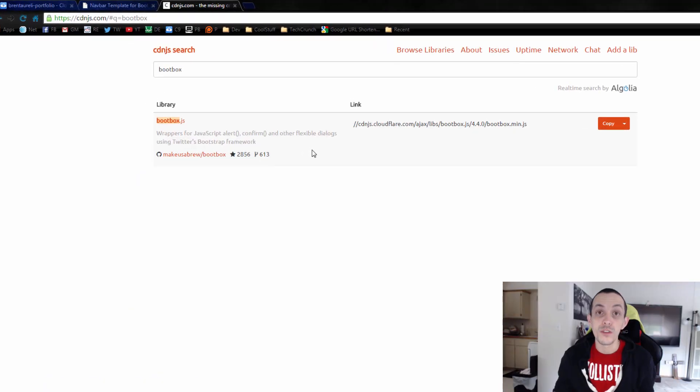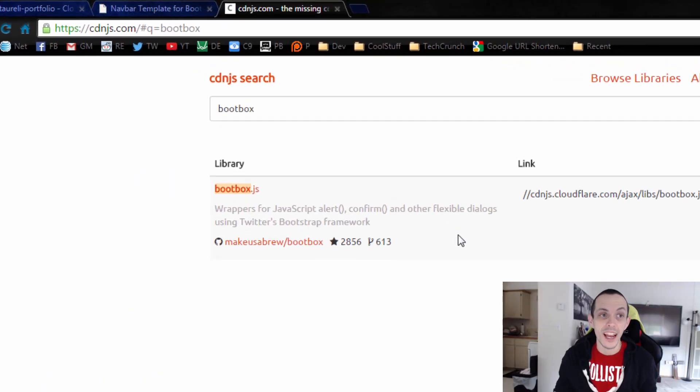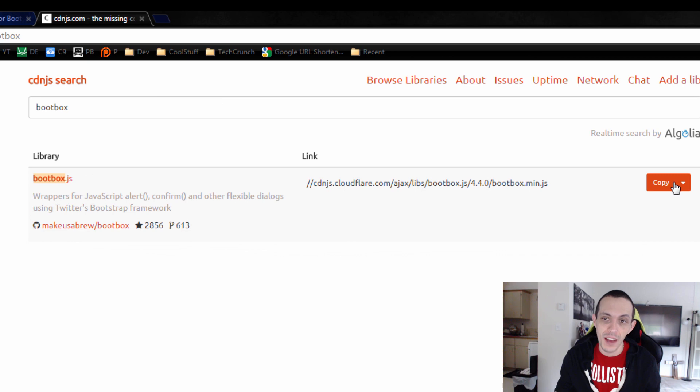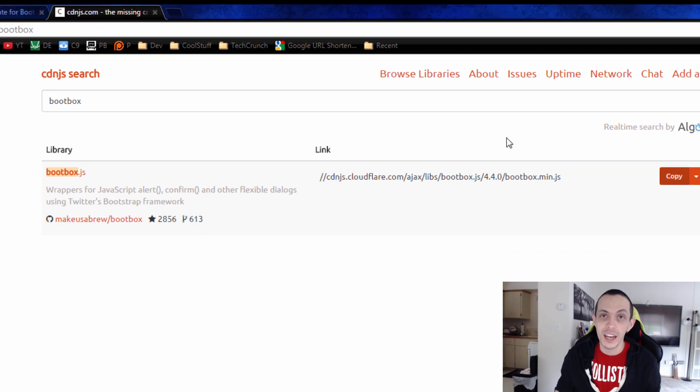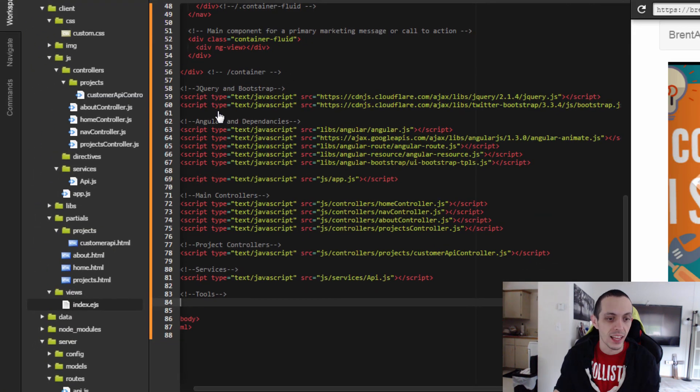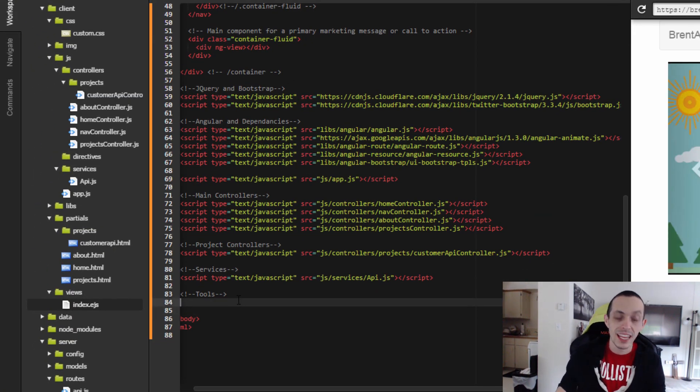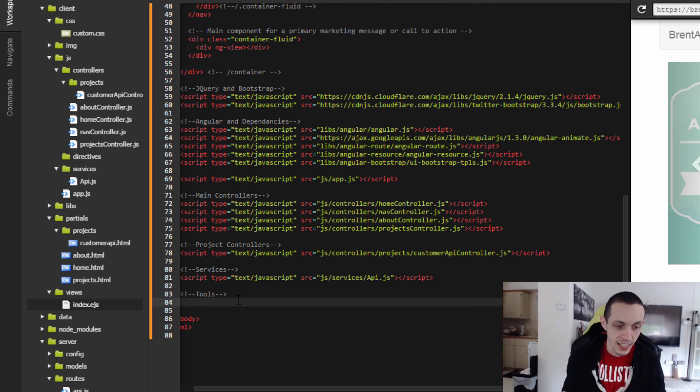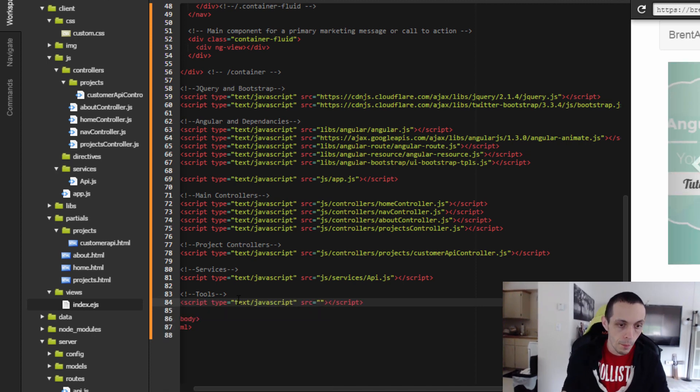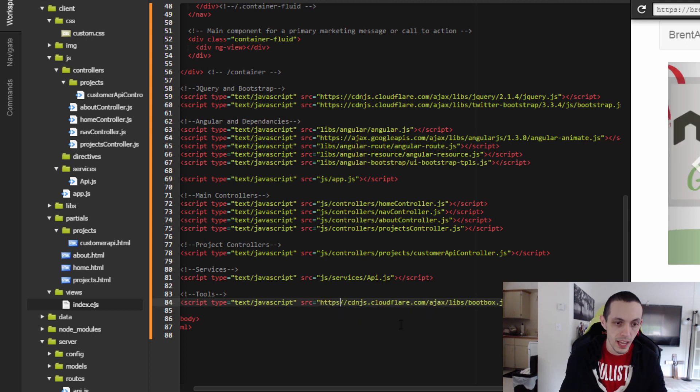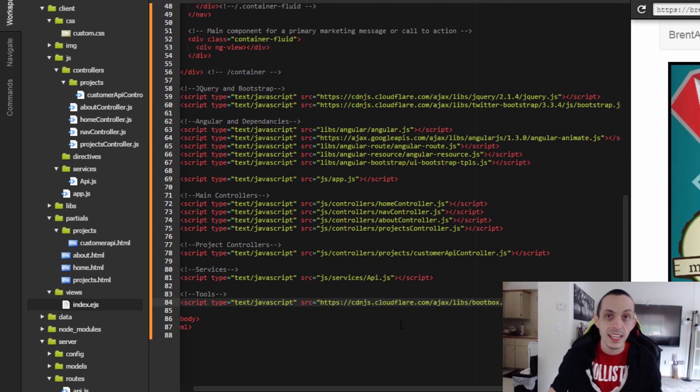So if you go to cdnjs.com, you can search for bootbox and here we have it. We can go ahead and copy that link. Then I'll do at the bottom of my index.ejs page, I'll add this script. And then for Cloud 9 sake, we're going to do HTTPS and save that.